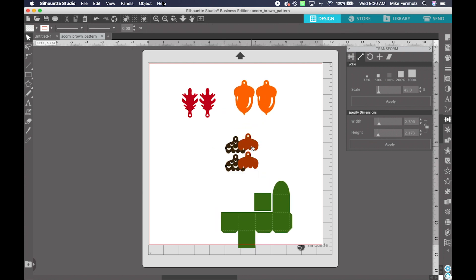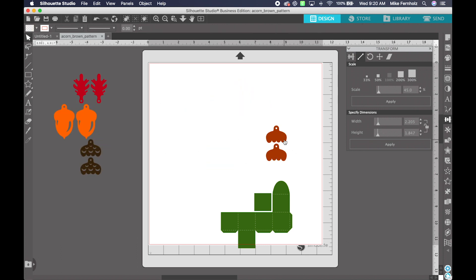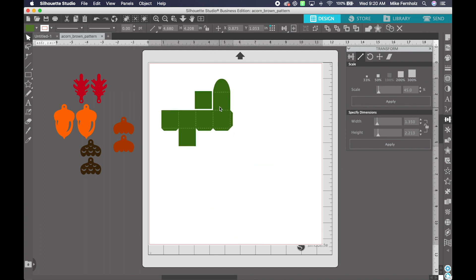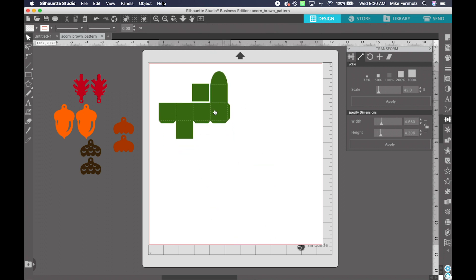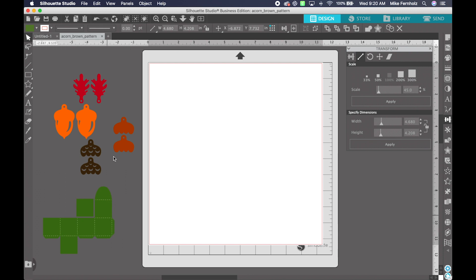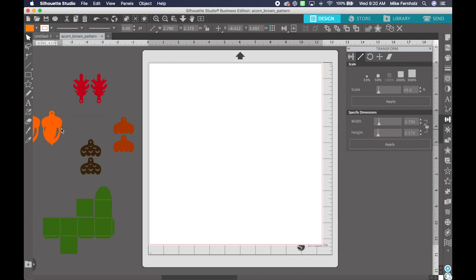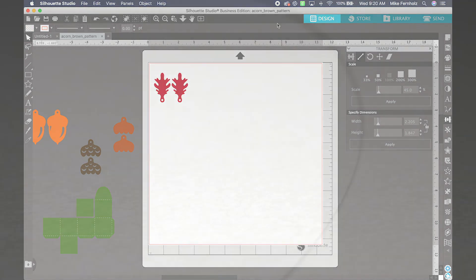Now in order to cut these, you will just want to move the elements off the mat that you are not using right at this time. And then you can go ahead and cut one at a time. When this one is done cutting, you can move this one off the mat, bring in the next one, move this off the mat, bring in the next one, and so forth.